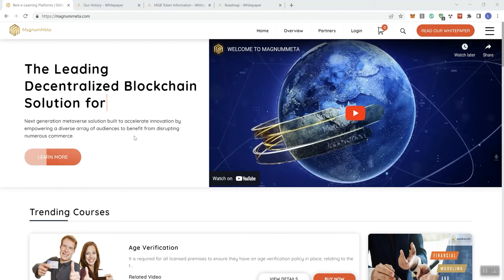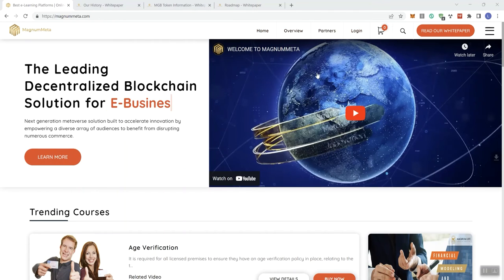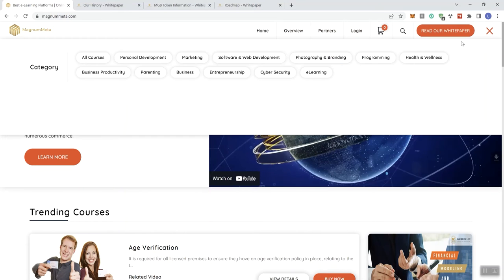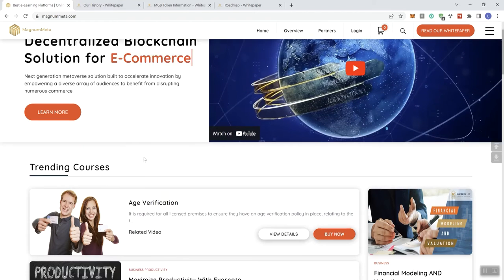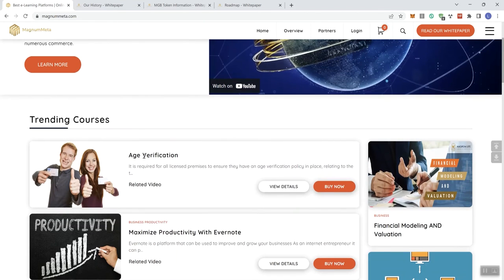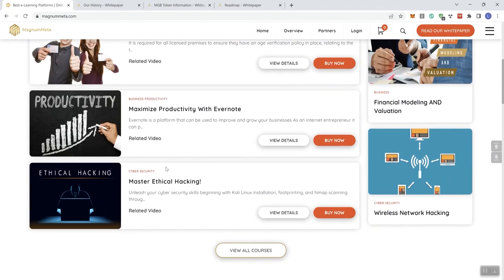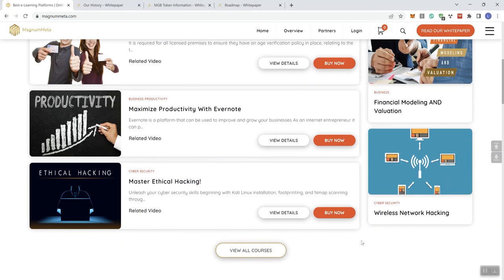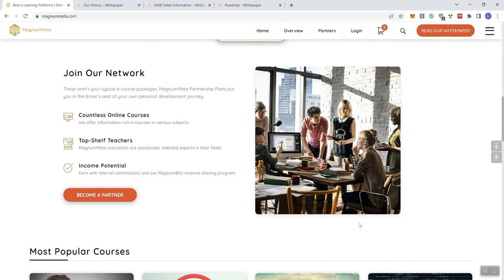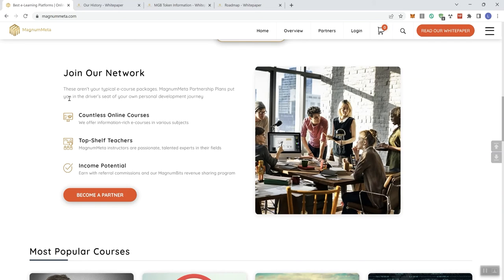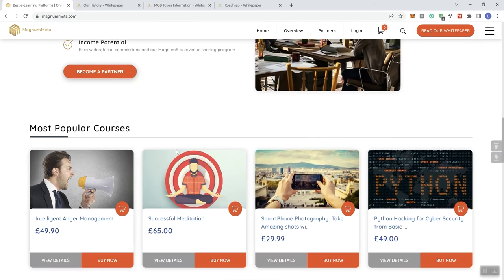But you can certainly feel free to come back to the main page. I'll leave the links relevant to the project in the description below so that you can take a look at the video content that they have here embedded in their webpage. We've got a learn more button here. We see some links up here in the navigation bar. Read the white paper and then you've got this hamburger up here that gives you some categories as well. So, trending courses, you can view all courses by clicking on the button there.